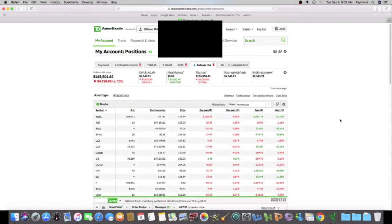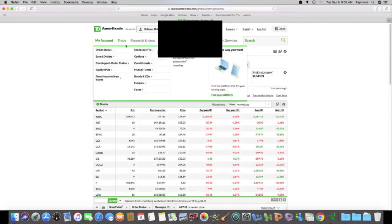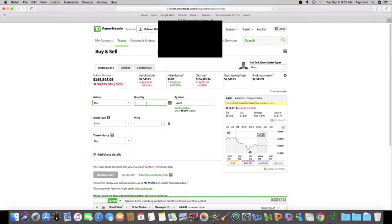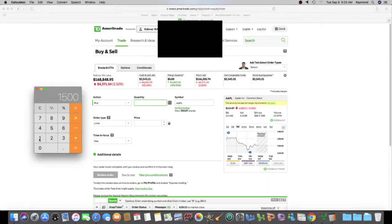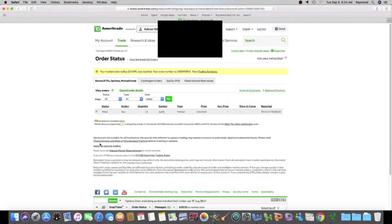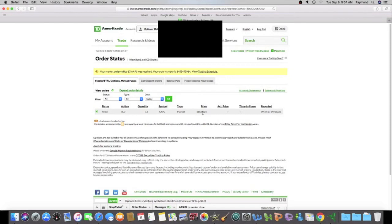And one of the stocks that I want to buy is Apple. And the reason I'm buying Apple is because it's dropping. So let's check out Apple. Here, I'm just speeding up the clip because I'm just buying stock. Alright. So I bought Apple at $115.05.